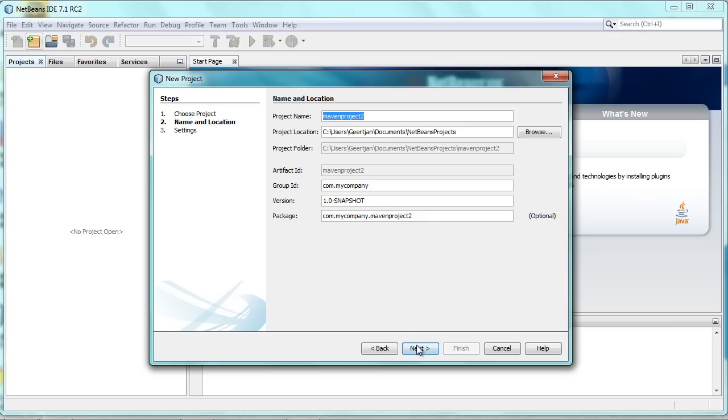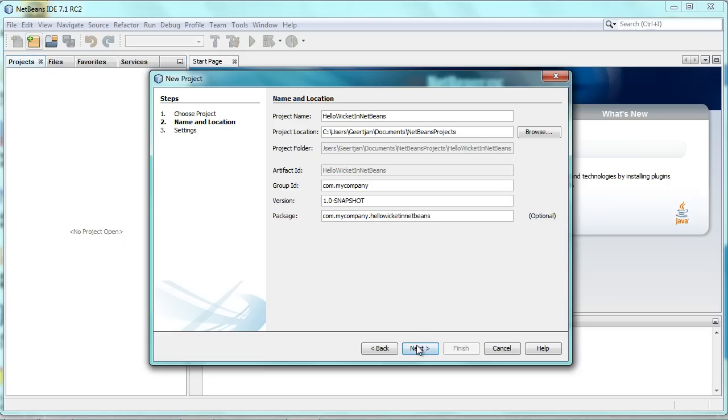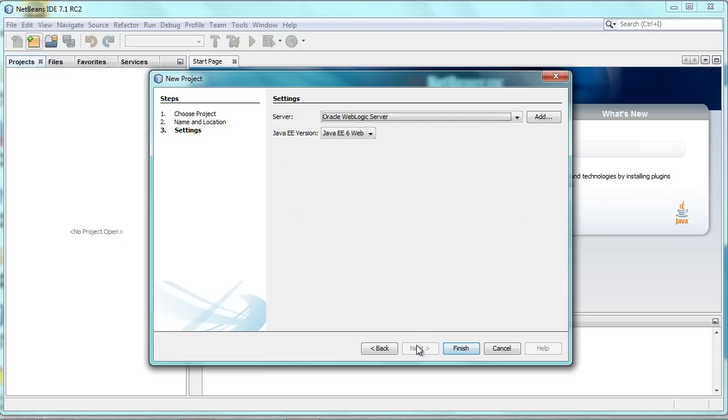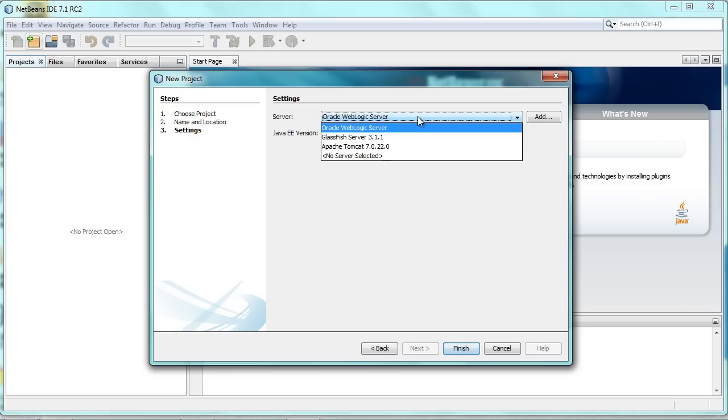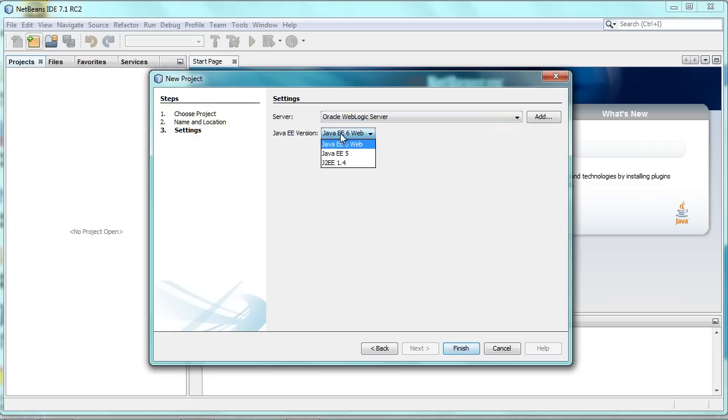You would then click Next and give some name to your project, such as Hello Wicket in NetBeans. And then click Next. Specify some servers. I have several.